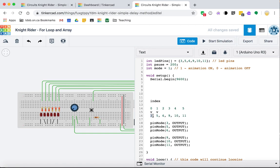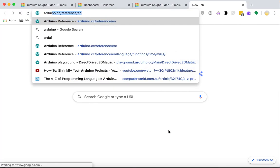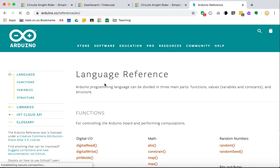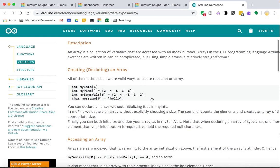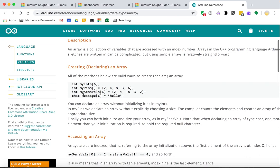When we create an array in C, we have to declare at the beginning how many values it will store — in this case, six. You access values using an index in square brackets. The Arduino reference is a great starting point, and there are several ways to declare or create an array. I'm using the second example shown there.